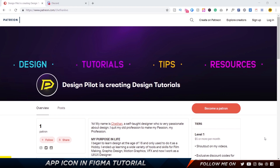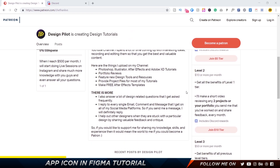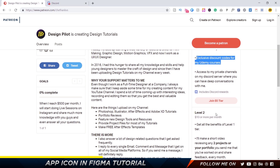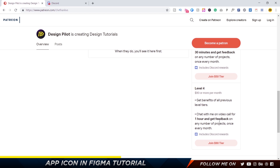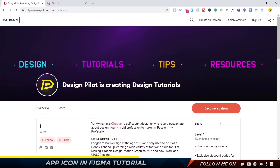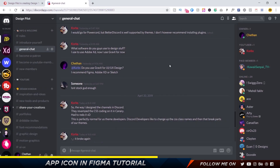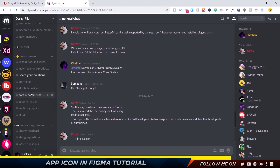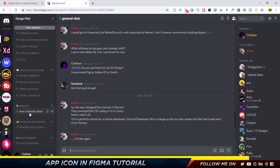Quick announcements: first, I have a new Patreon account offering exclusive design benefits across four membership levels, including exclusive discounts on my Udemy courses, design critiques, and one-on-one video calls — link is in the description below. Second, I have a new design community on Discord, available on Mac, Windows, Android, and iOS, where we talk about design, share work and portfolios, get feedback, and have dedicated channels for each type of design.